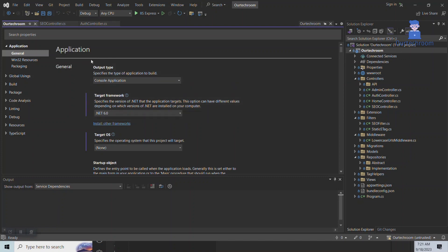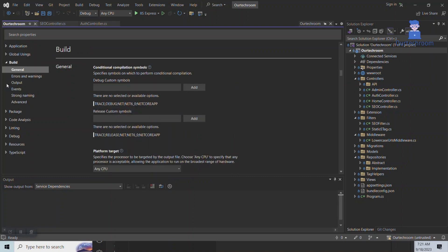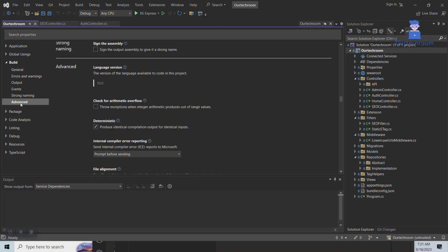Now to check the C# version, navigate to the Build tab and then under the Advanced pane locate the Language version. In my case it is C# 10.0.